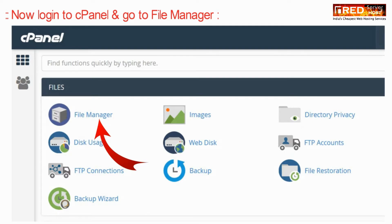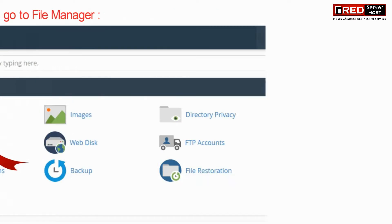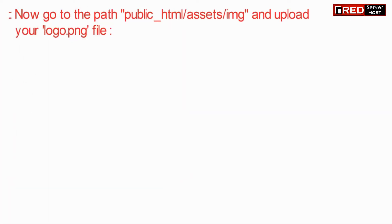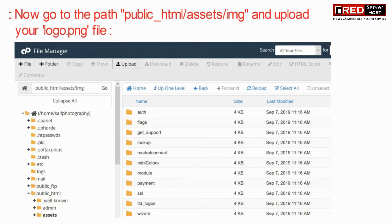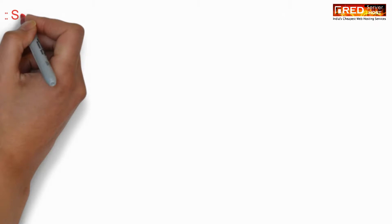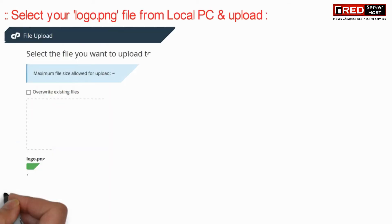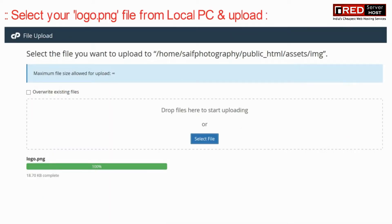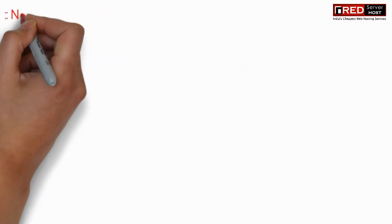Go to the file manager section. Then go inside public_html, then inside the assets folder, and then inside the img folder. Now here, just upload your logo.png file from your local PC.